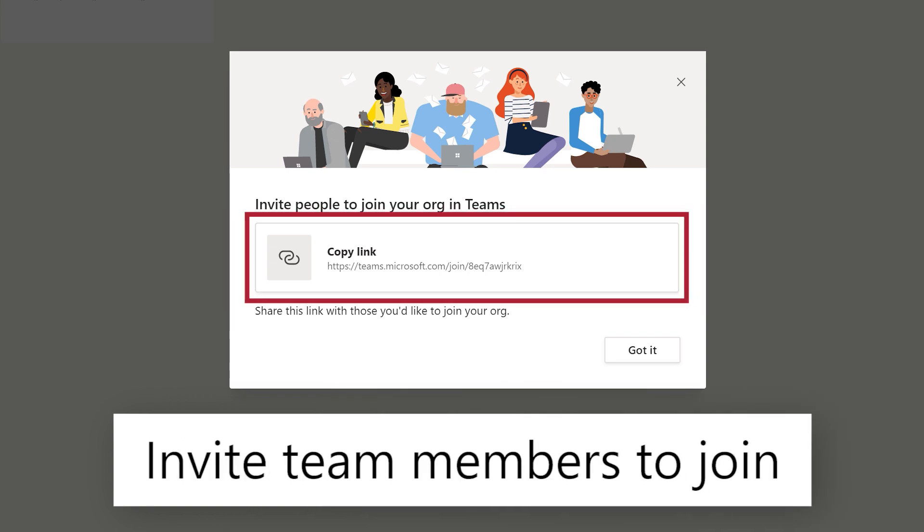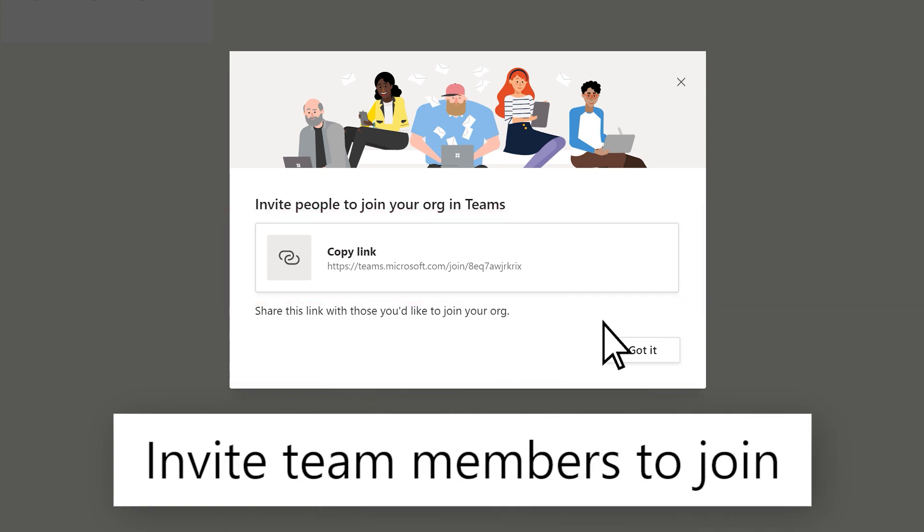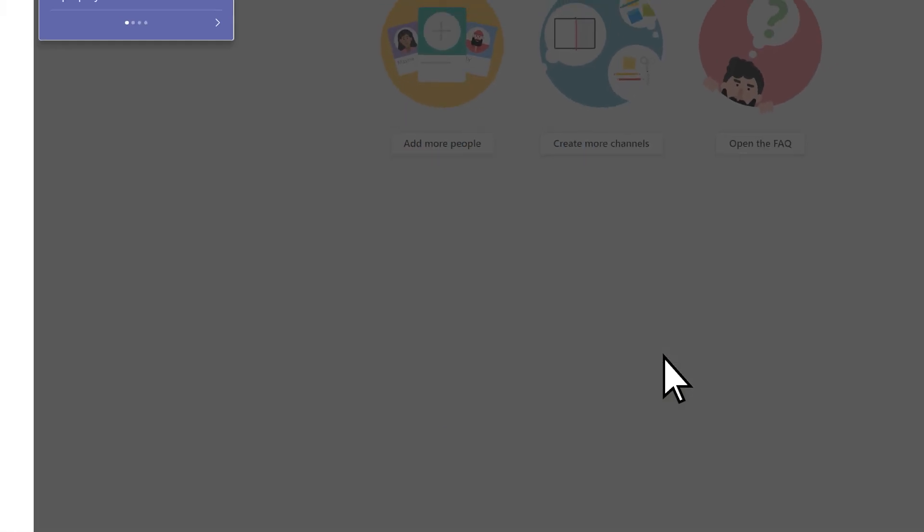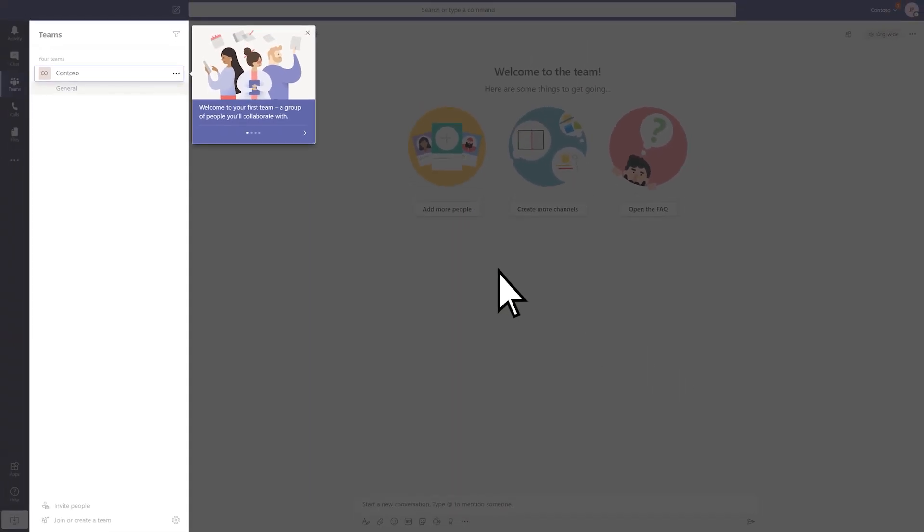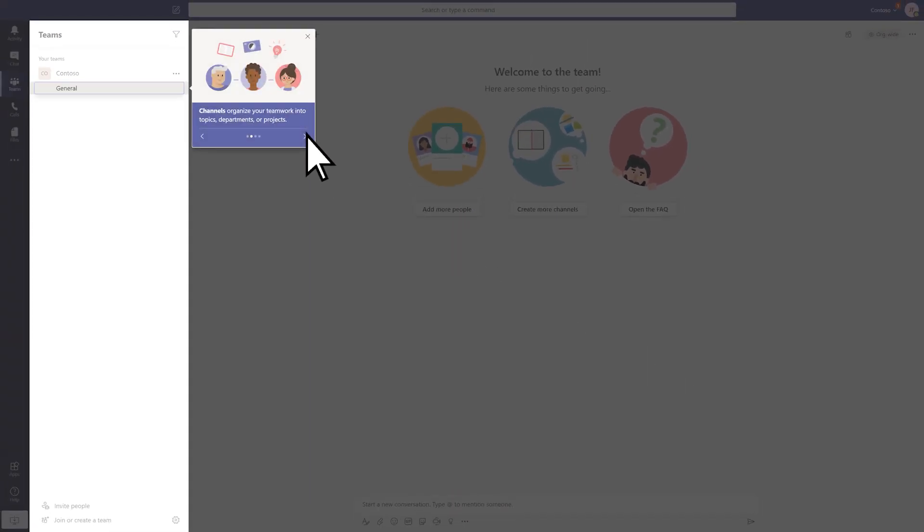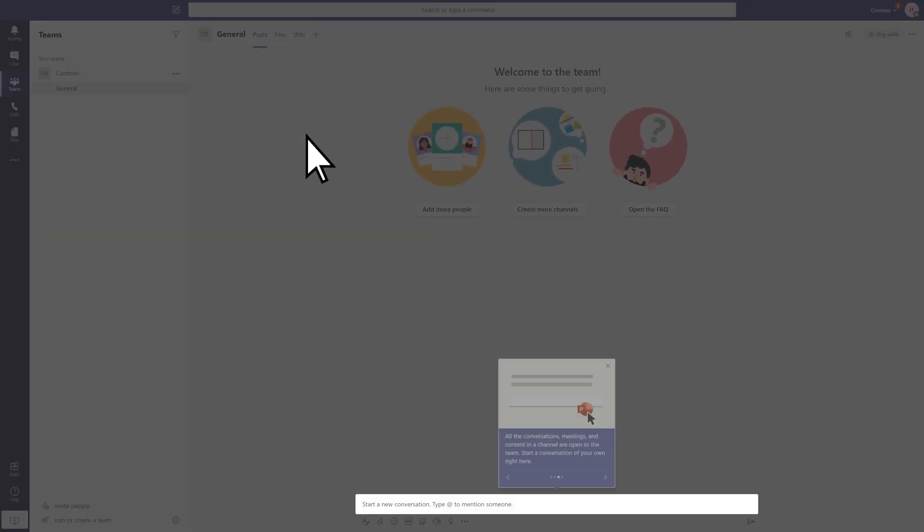Select the link to copy it and invite team members to join. Then create your first Teams and Channels to start building out the organization.